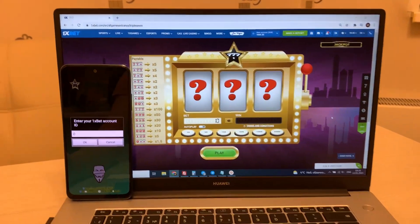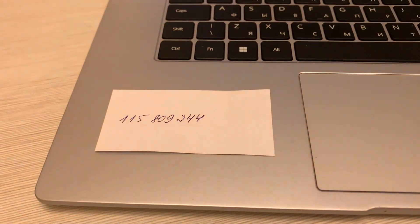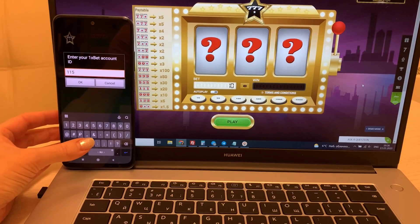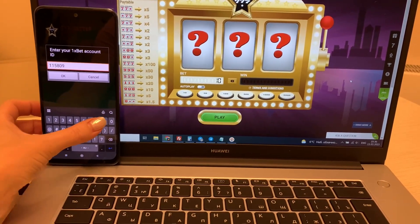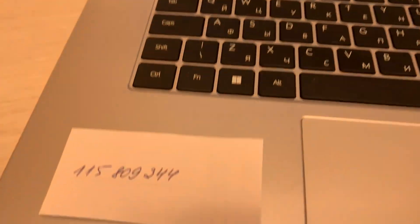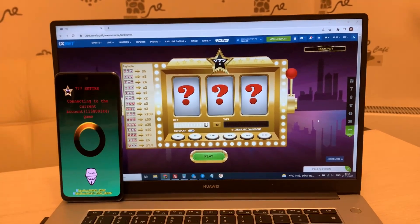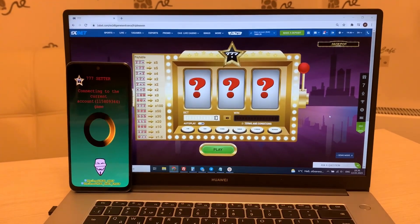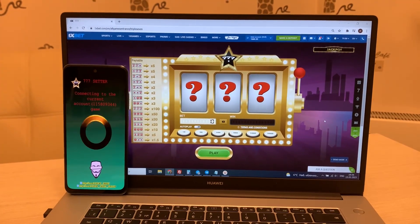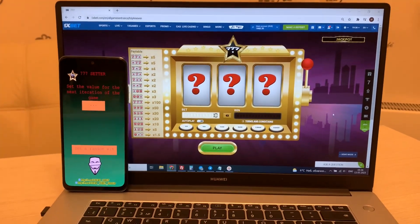How does my application work? Look at this - enter your ID, 1xBet ID. This is my ID. Enter your ID. Let's see guys. Okay, connect.